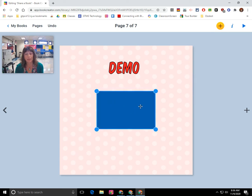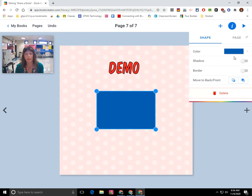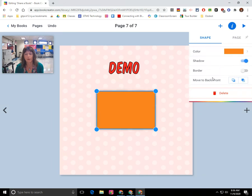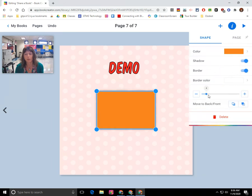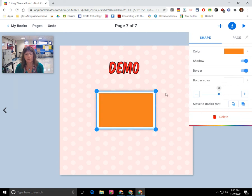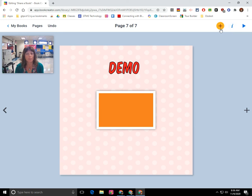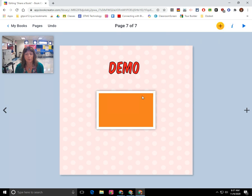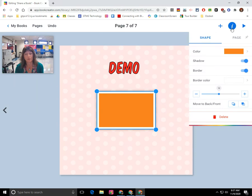If I click on the shape and go to the inspector menu, I can change the properties of that shape. I can change the fill, give it a shadow effect, give it a border, and change the thickness of the border. There's a lot of different things you can do here. Just remember that the plus sign allows you to add objects, and when you click on an object and then click the eye icon — the inspector — that allows you to change the properties of the selected object.